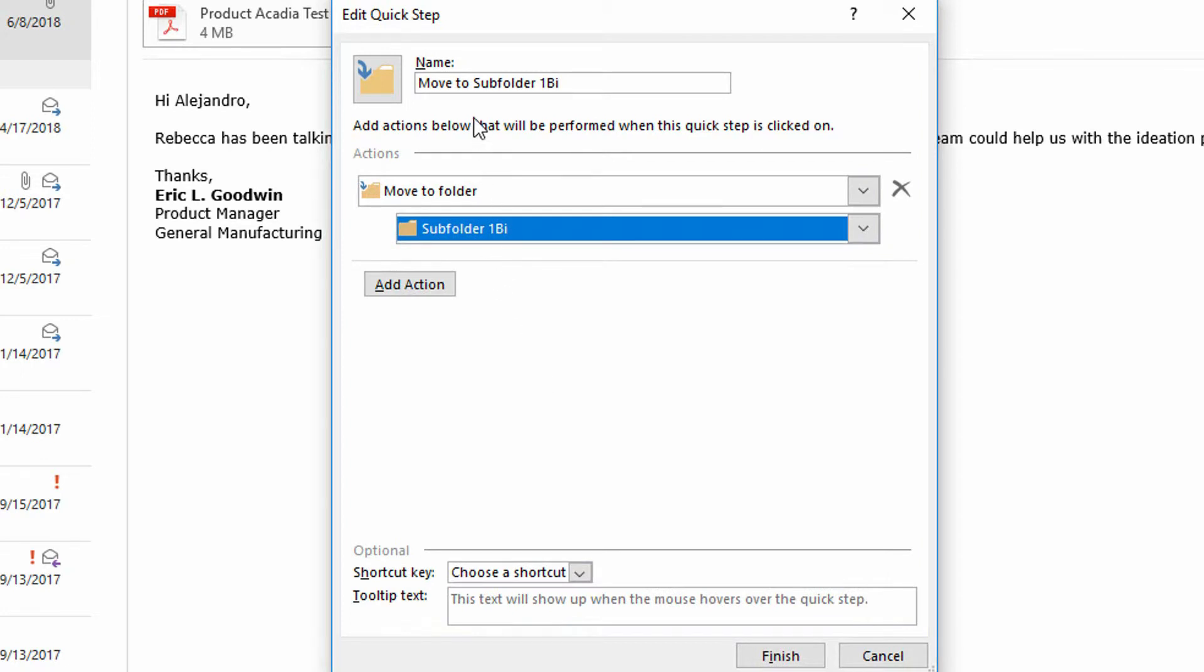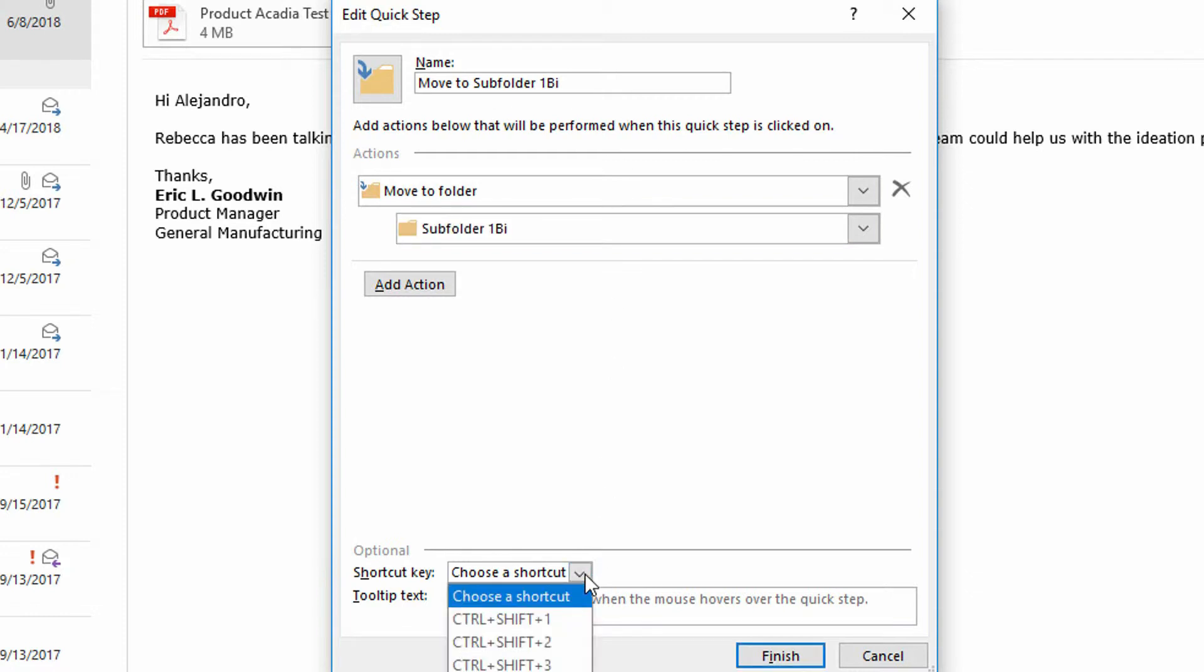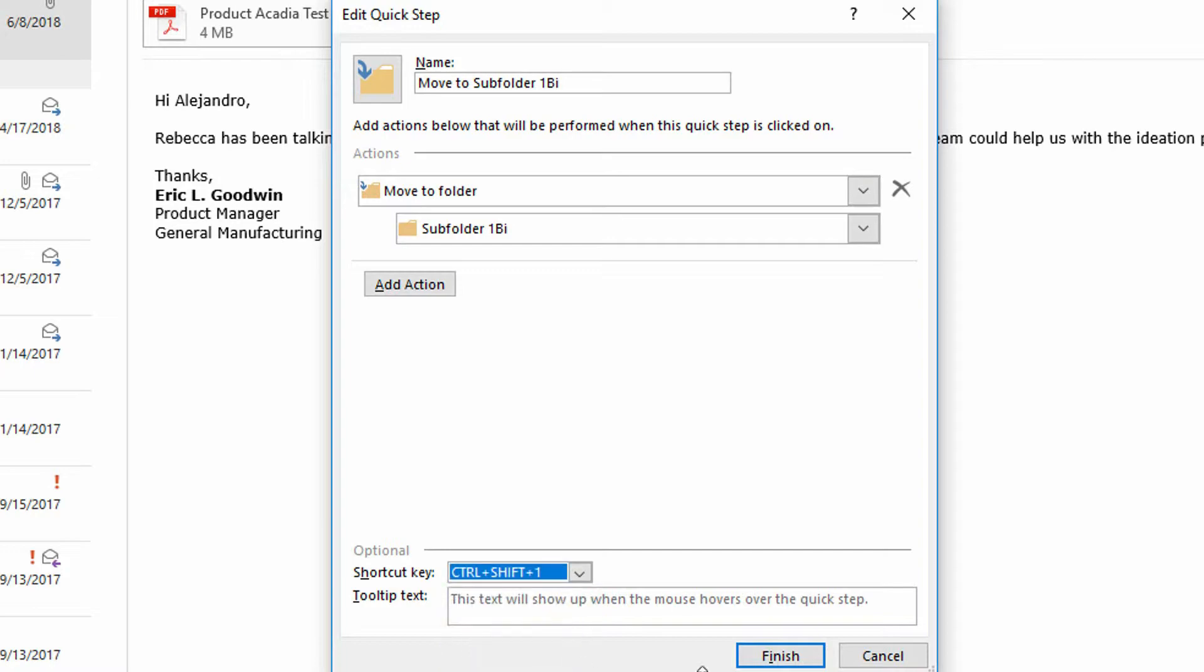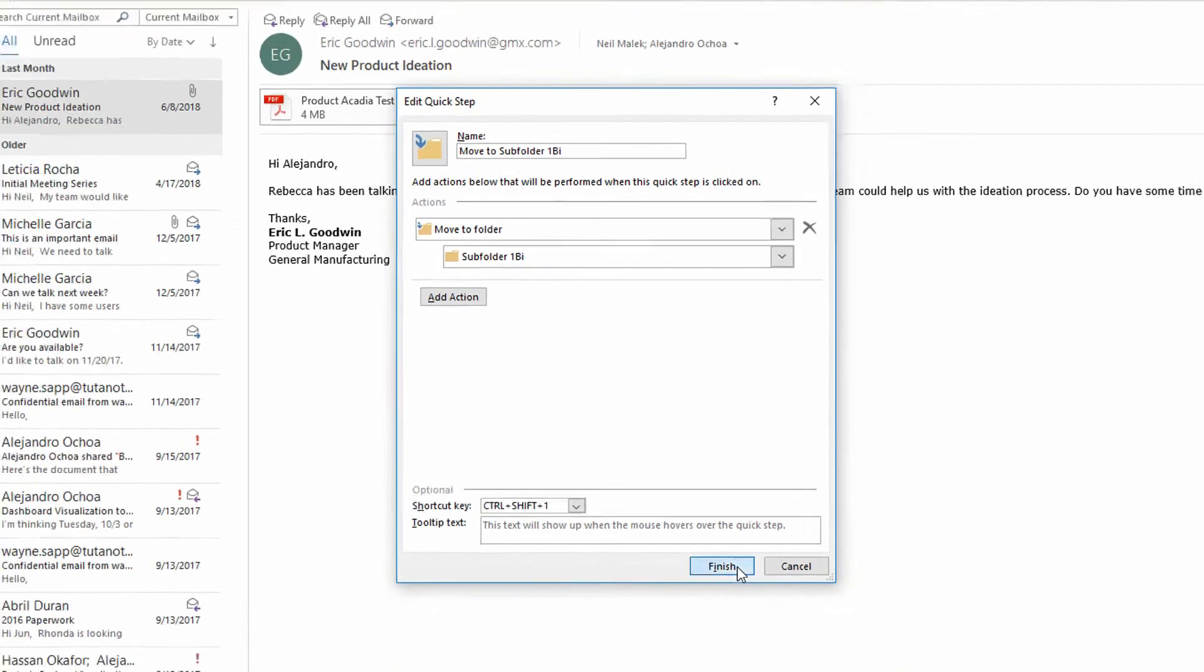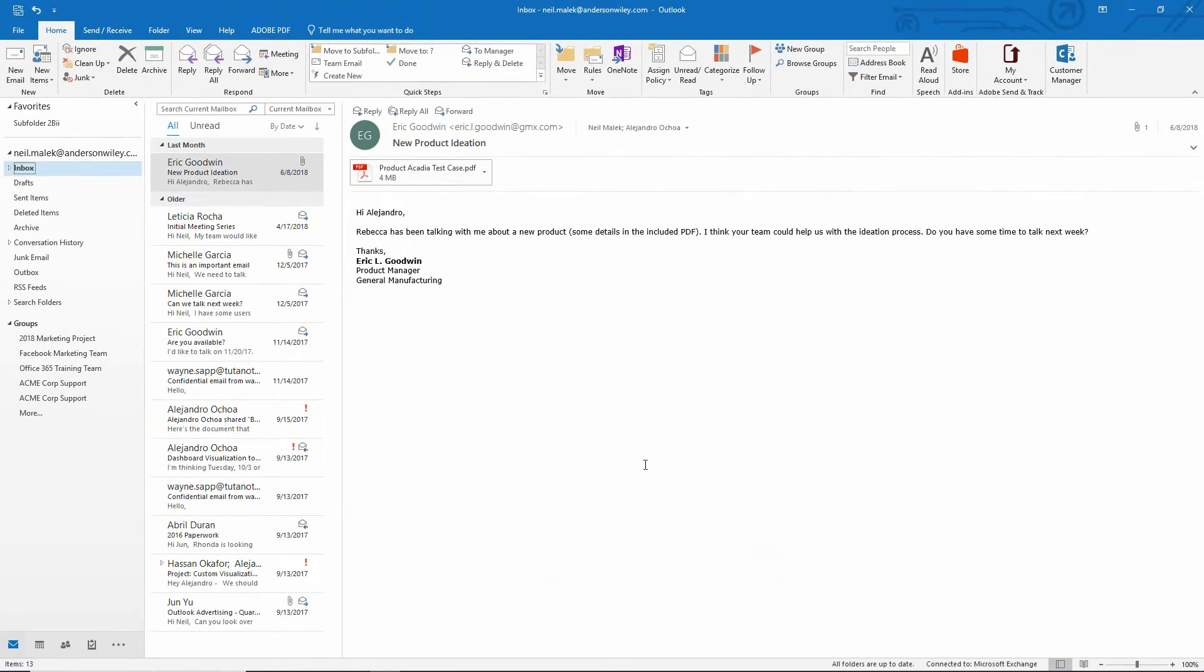On top of having a button for move it to subfolder one B one, I can actually even give it a keyboard shortcut, like control shift one, for example, and then click finish.